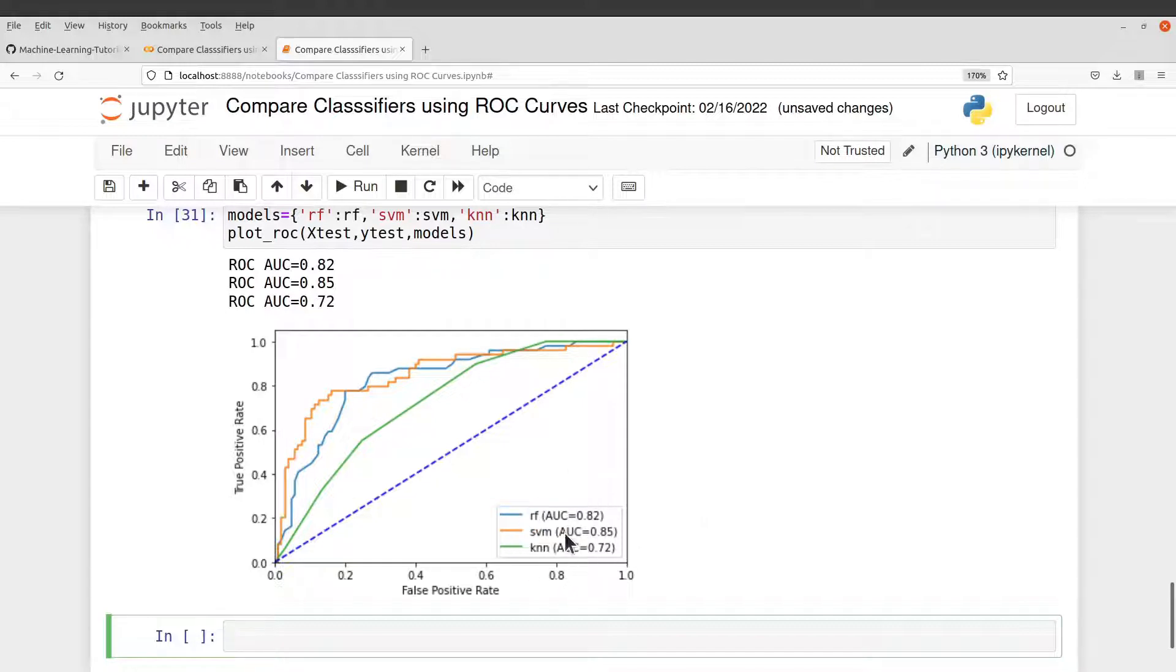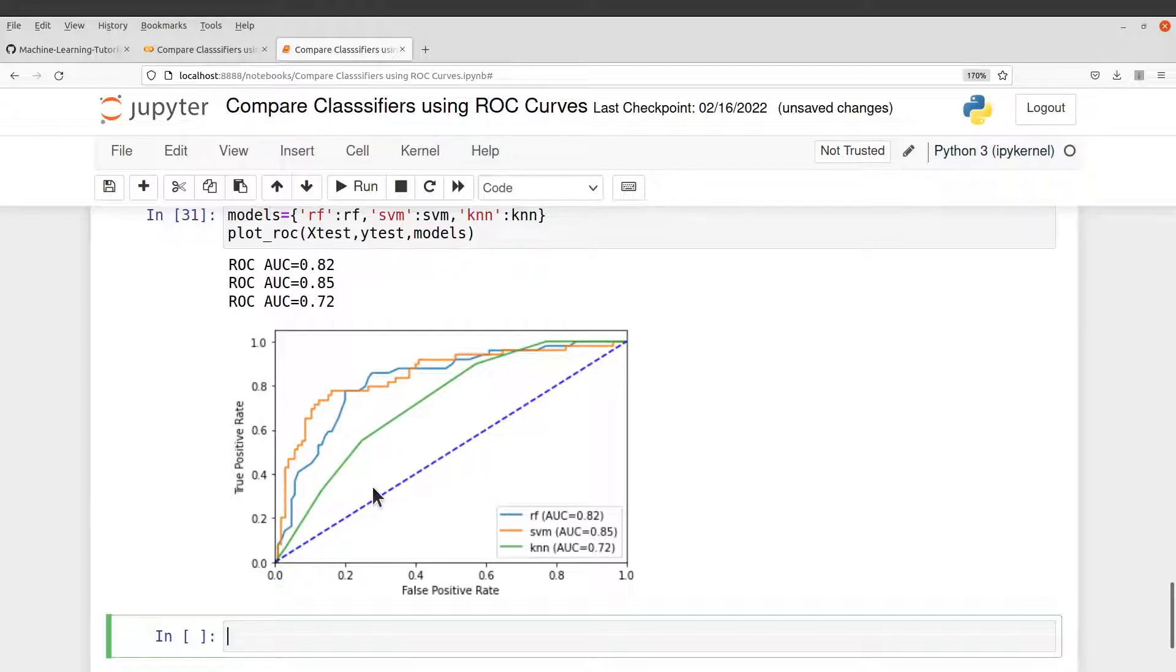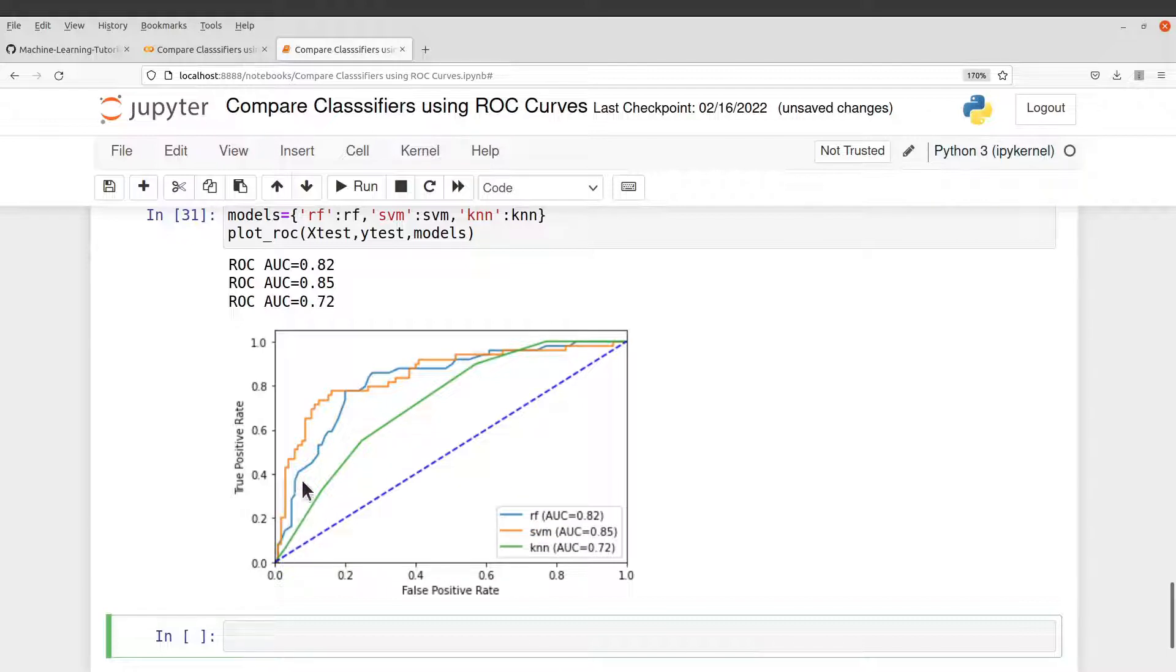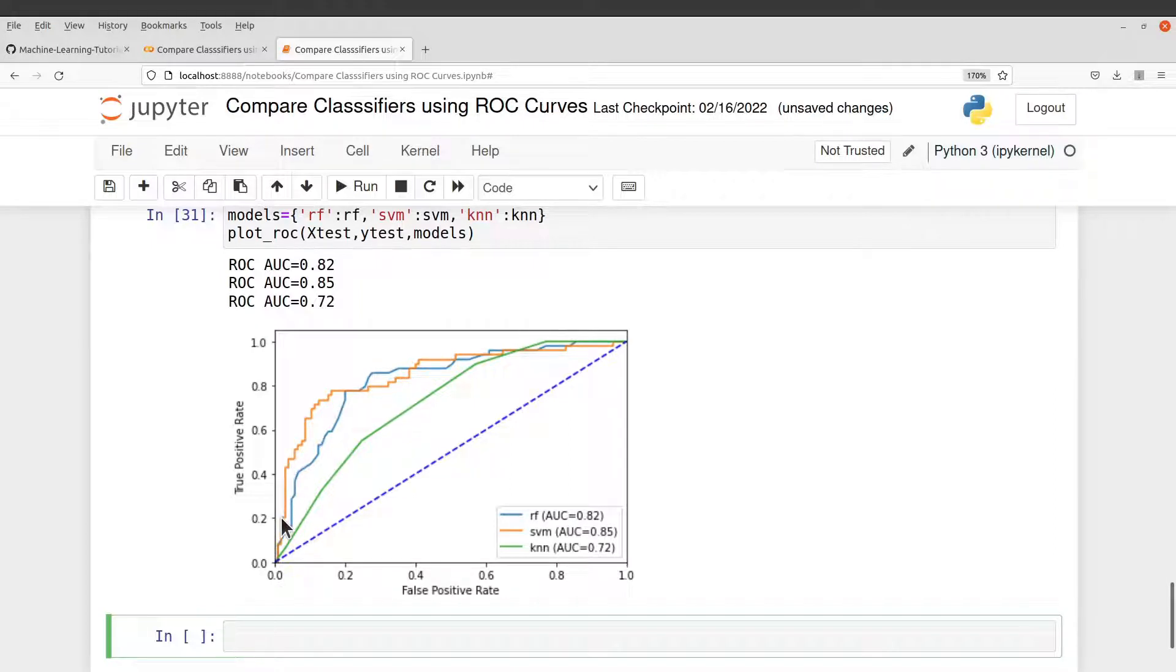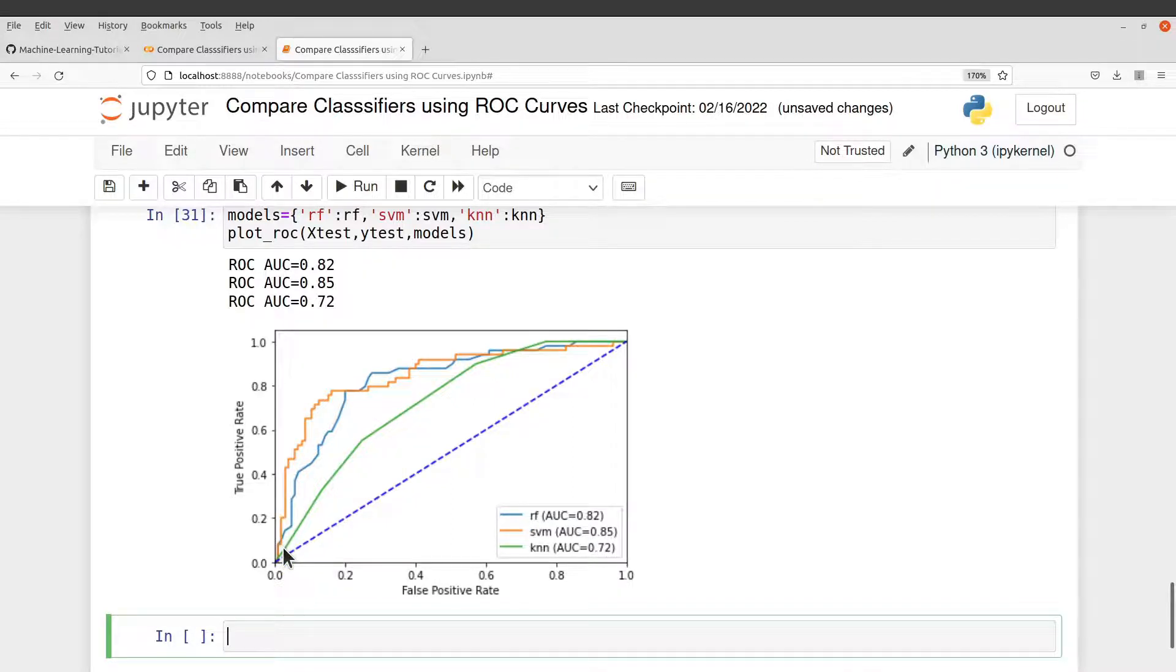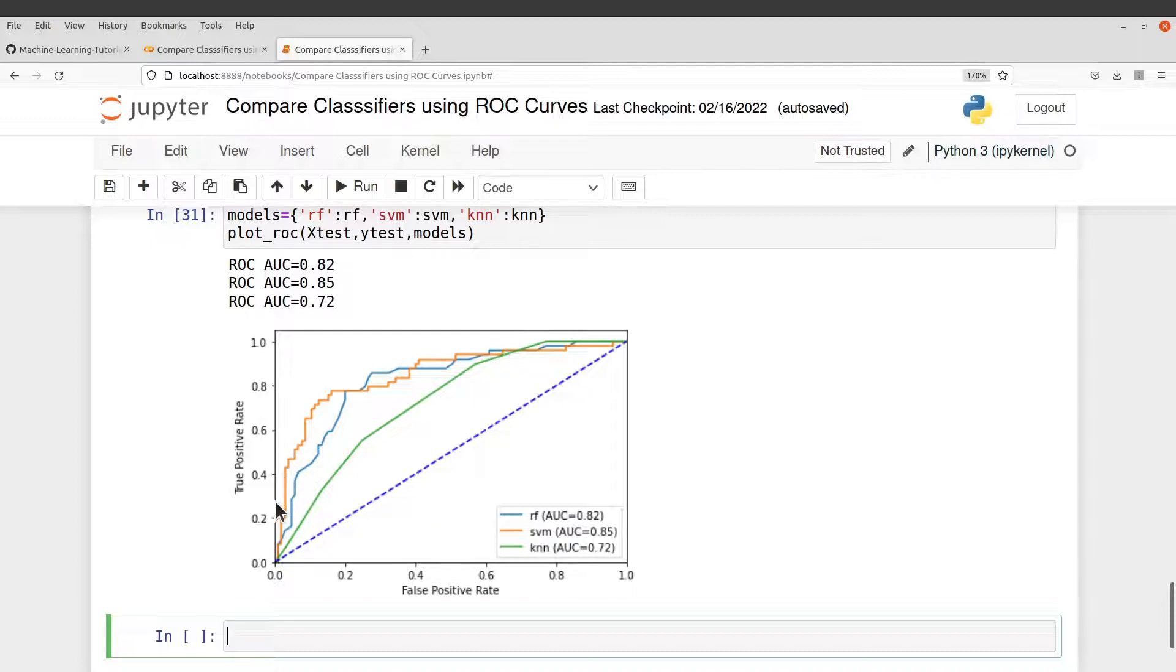If you don't have the values here, you can still use some properties here to also understand and get the performance of the models. So for the ROC curves, you can use the steepness to also judge or to identify models which are performing well or to get an idea of the performance of the models. So if you check the steepness here, you can see that SVM is very steep.